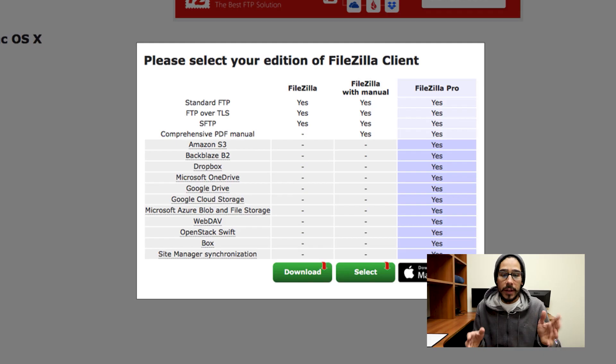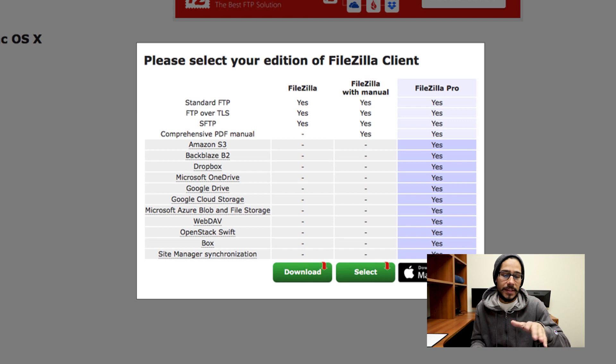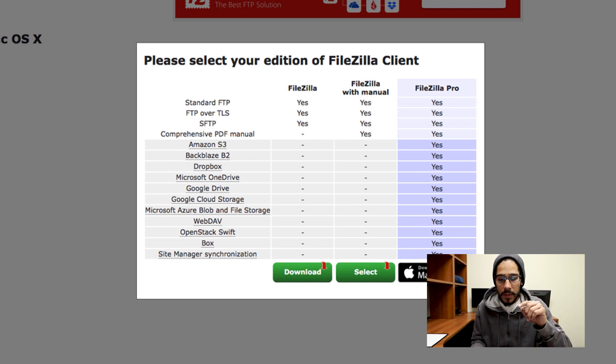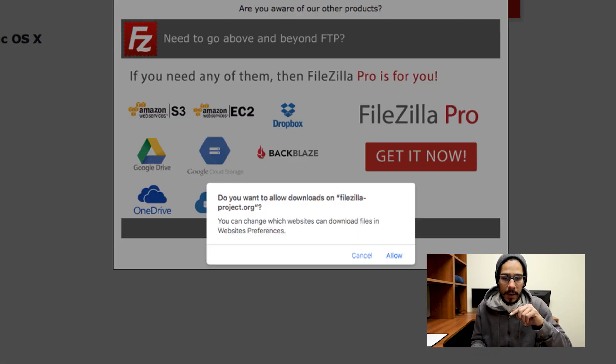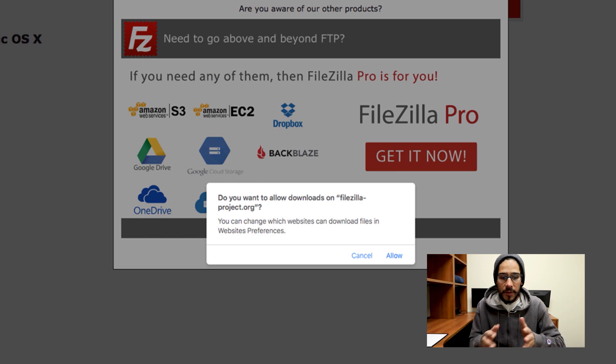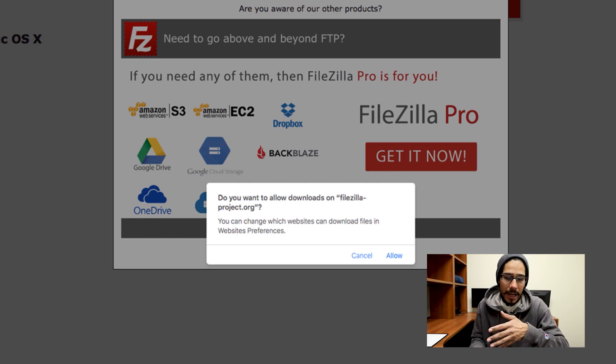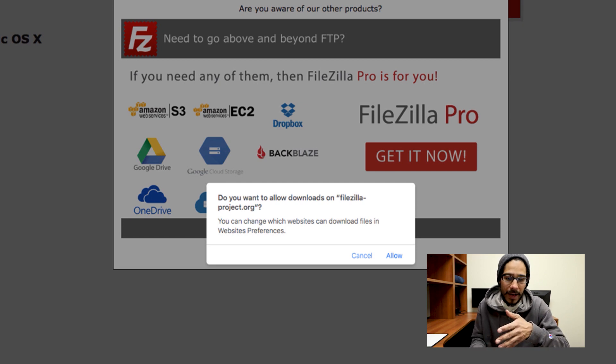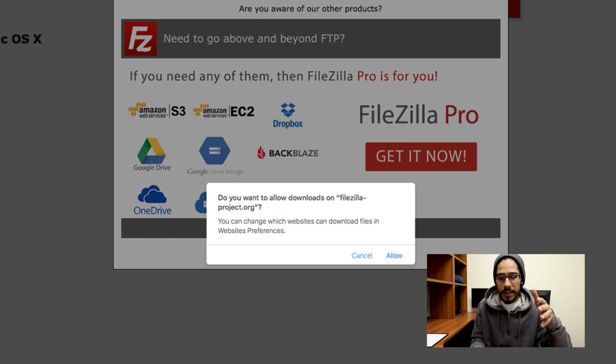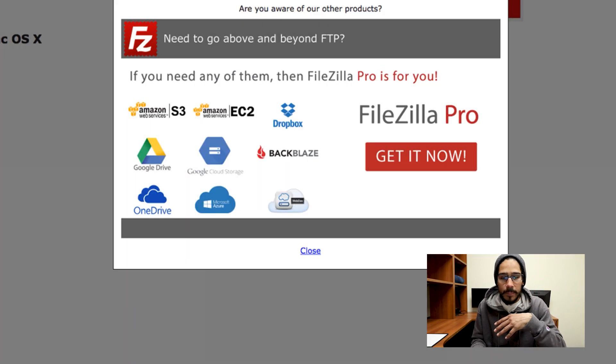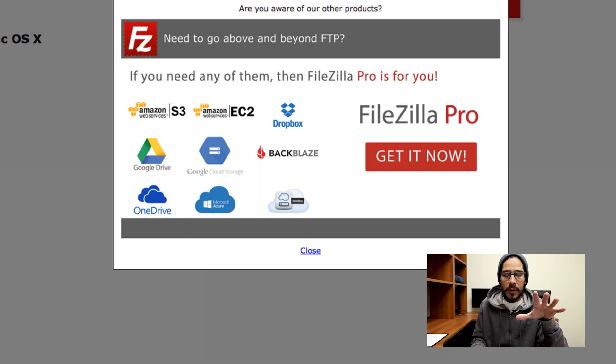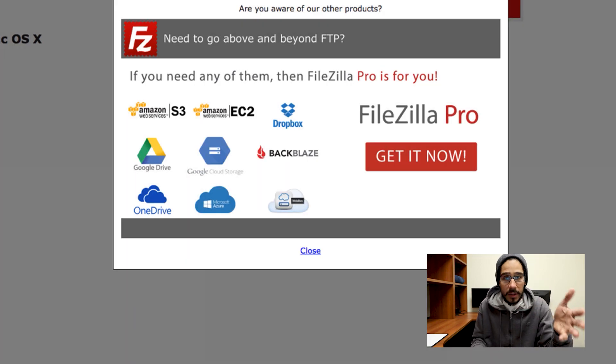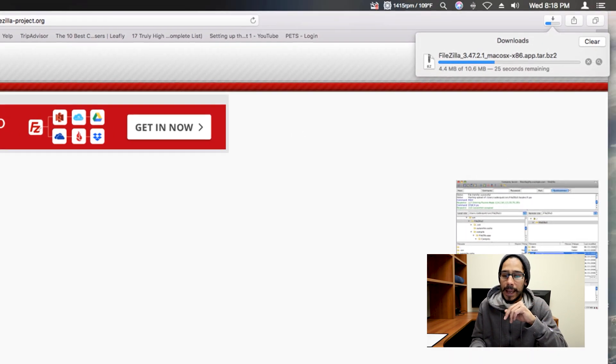Once you click on the link, it's going to give you this nice little dialog box. Just click on the button that says download. Because we're using Safari, Safari is saying do you want to allow downloads on FileZilla-project.org. Just hit allow. It's going to give you another little prompt saying thank you for downloading FileZilla. Just close it.